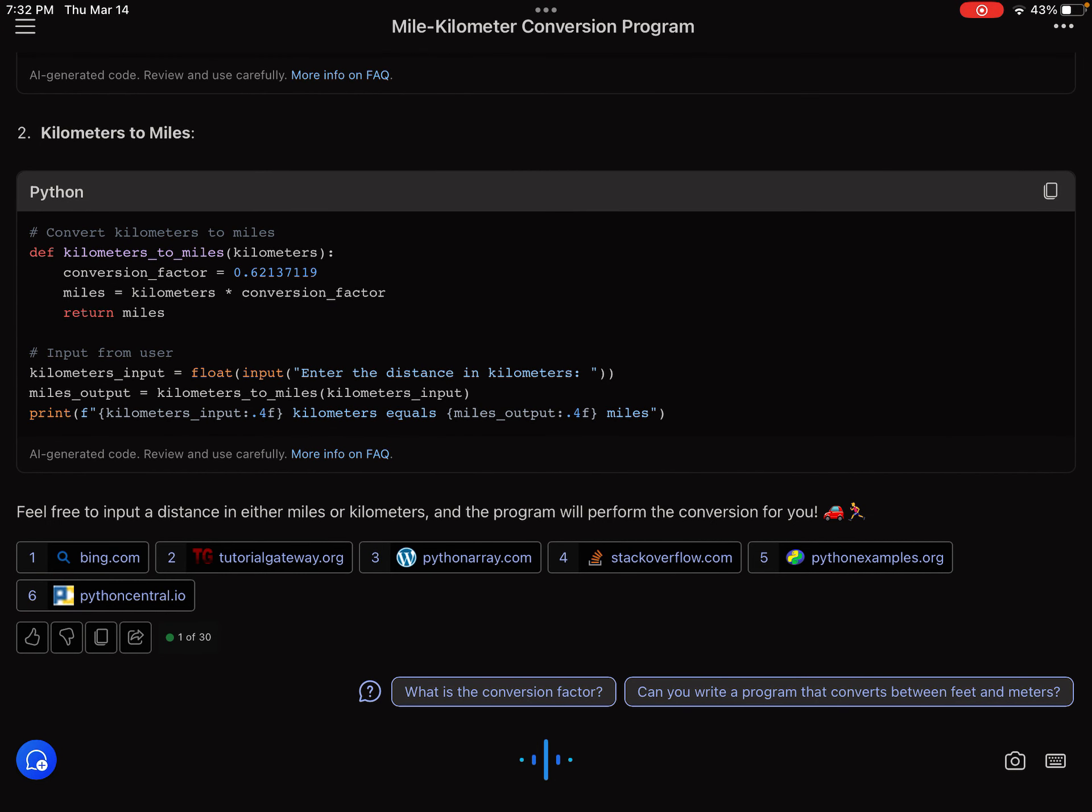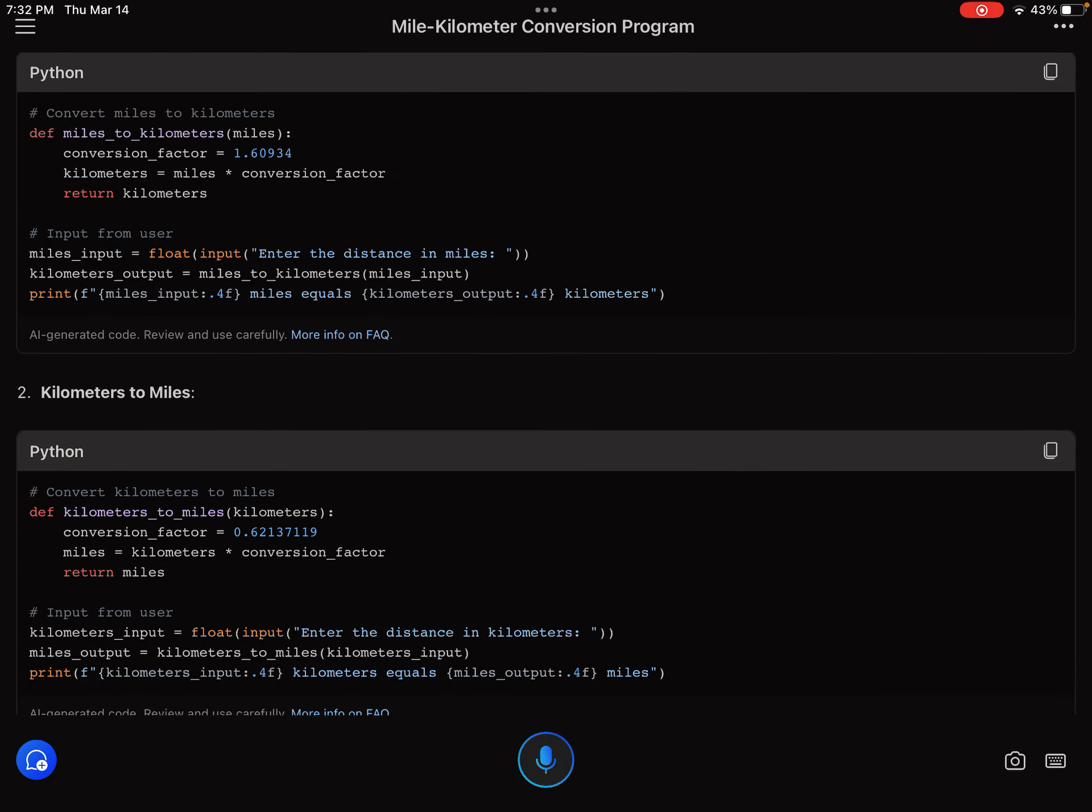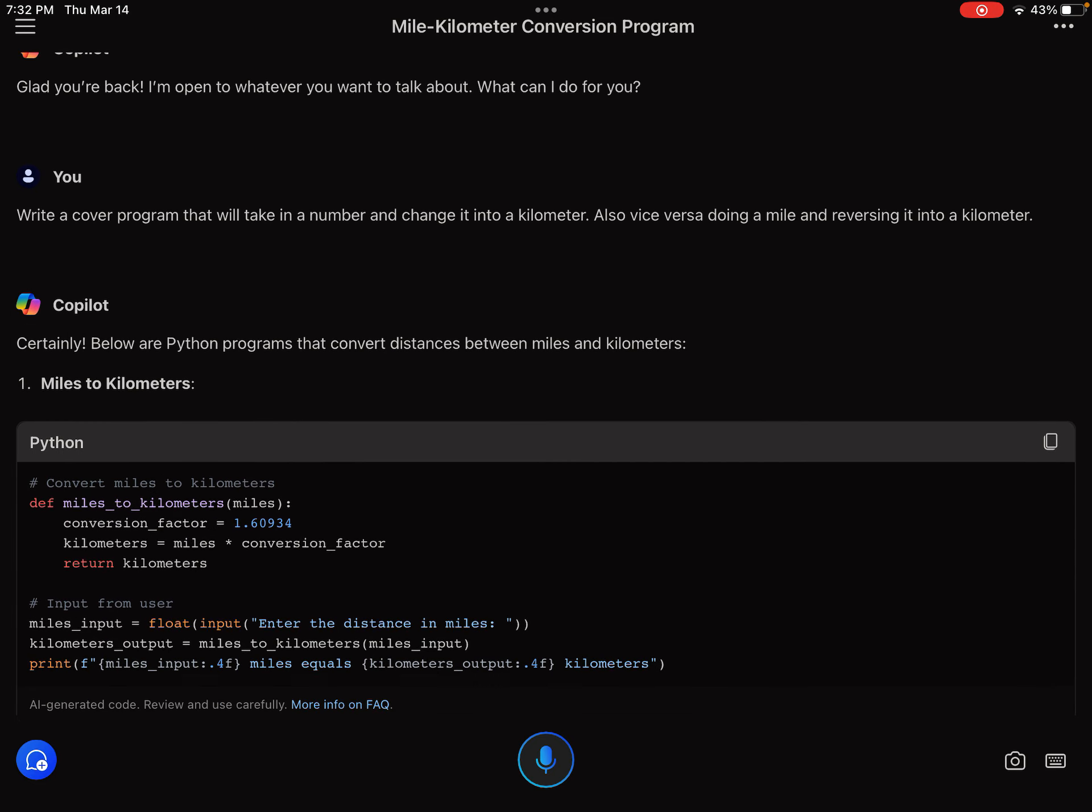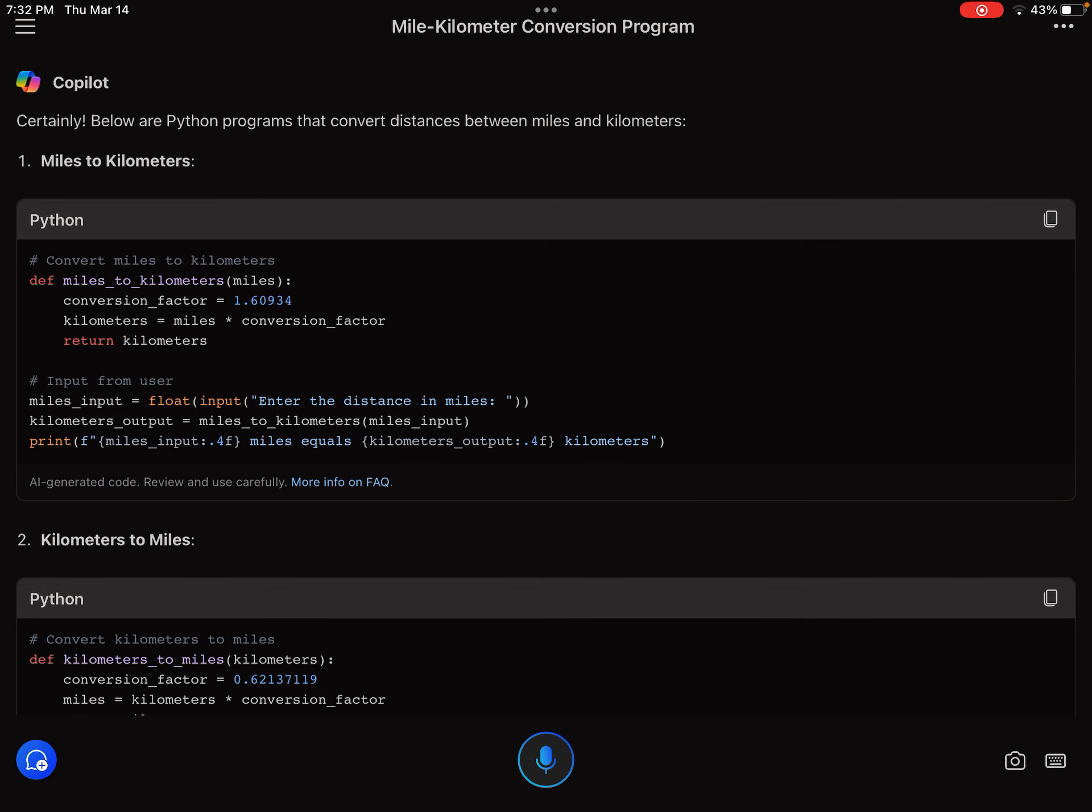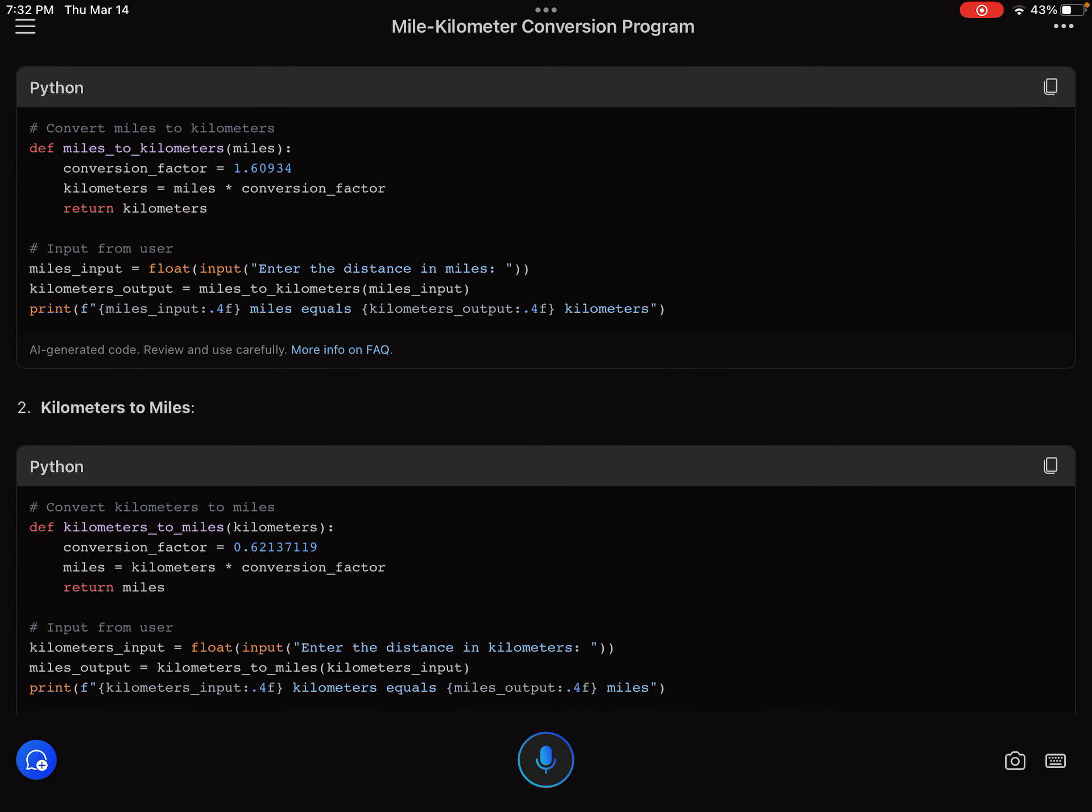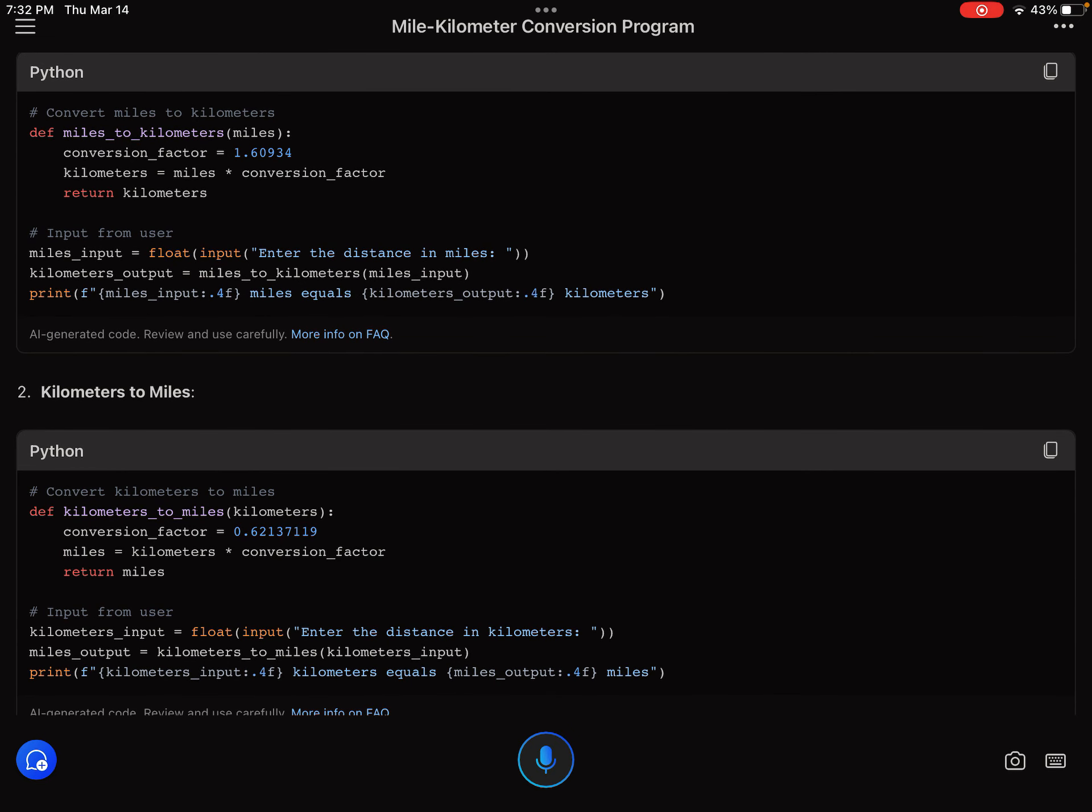Okay, so now the Python program has come. The Python program to convert kilometers to miles and miles to kilometers.